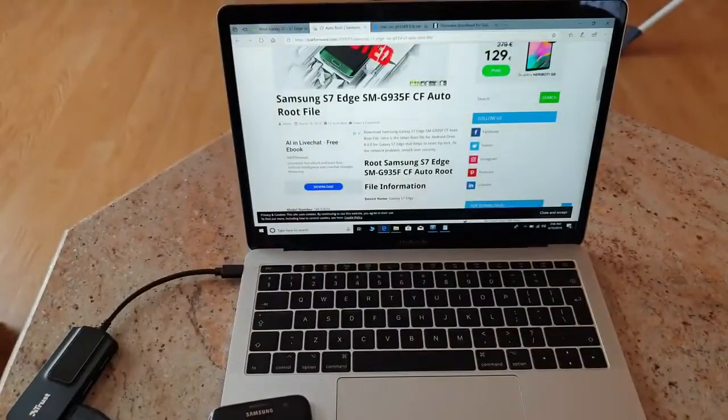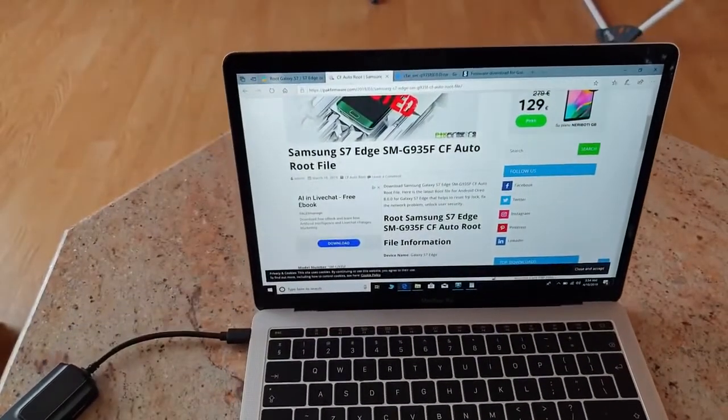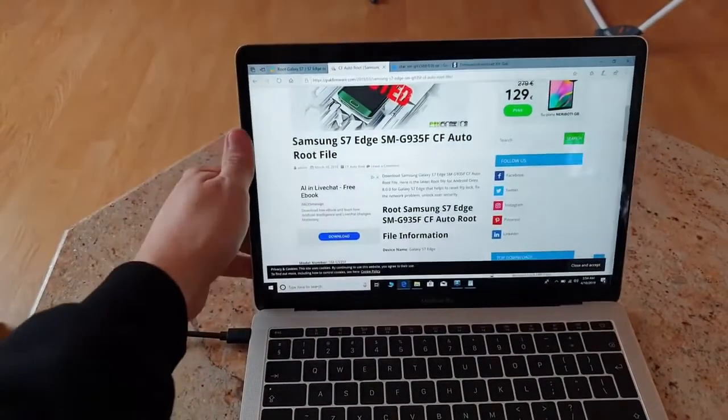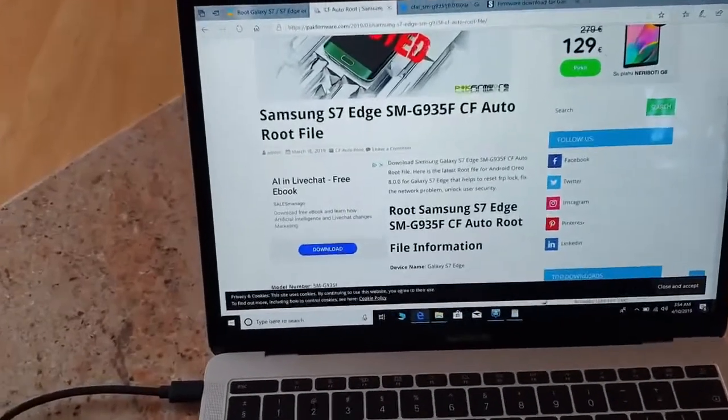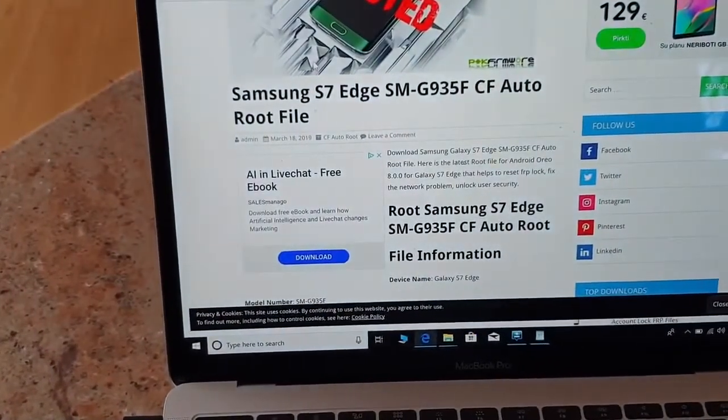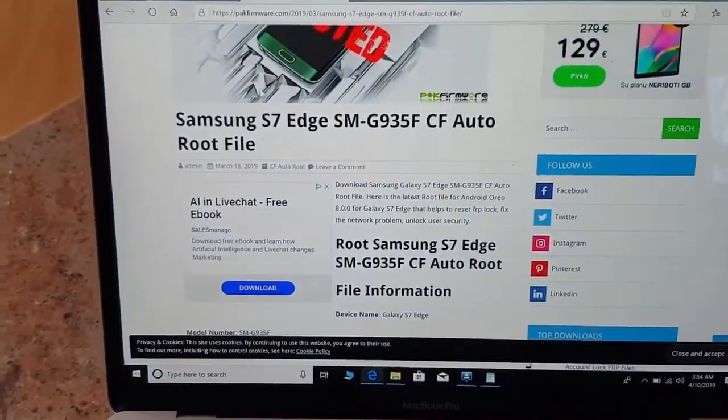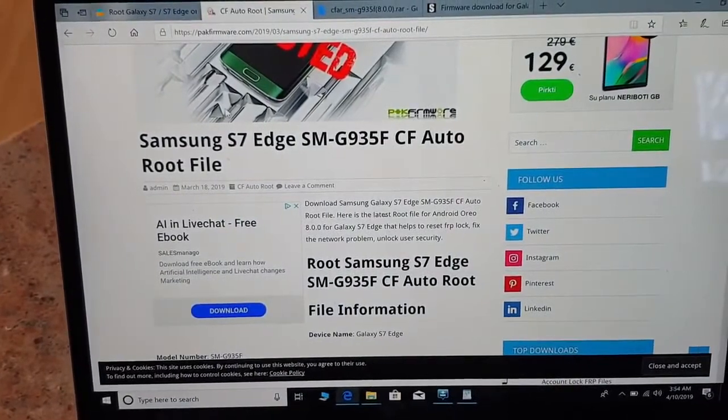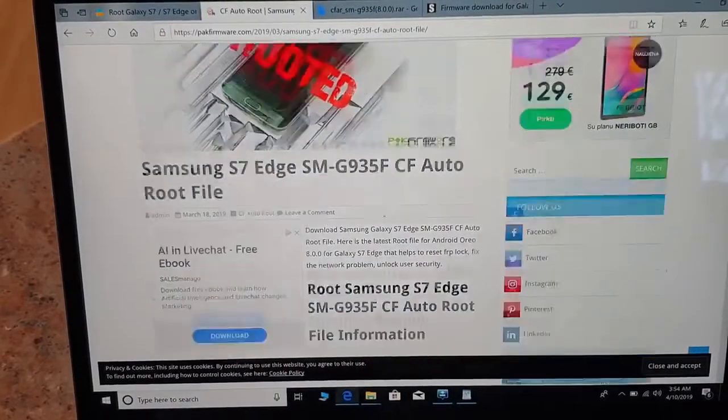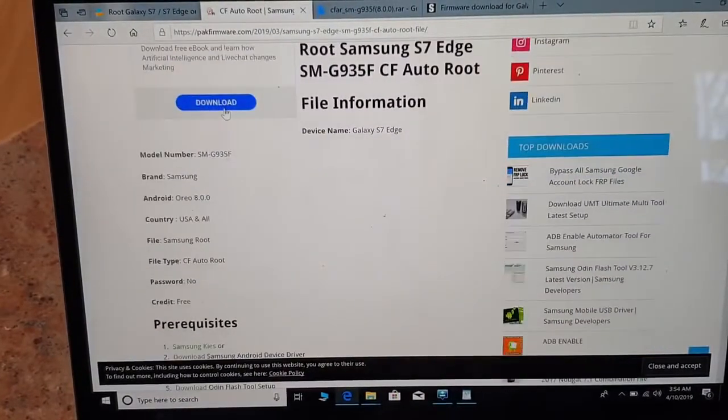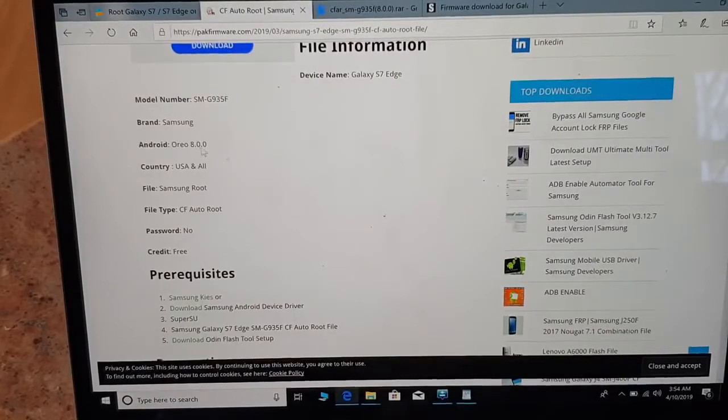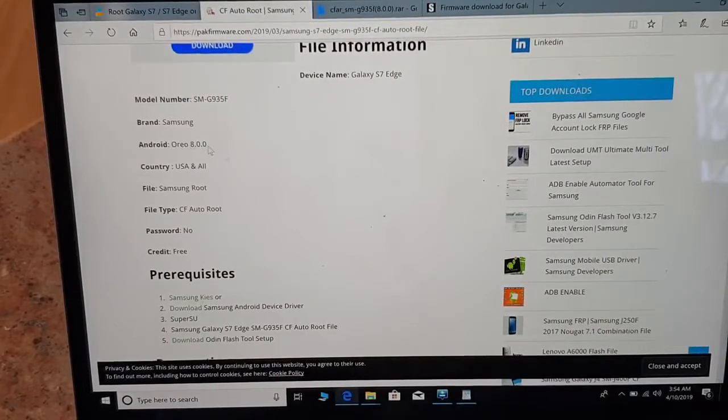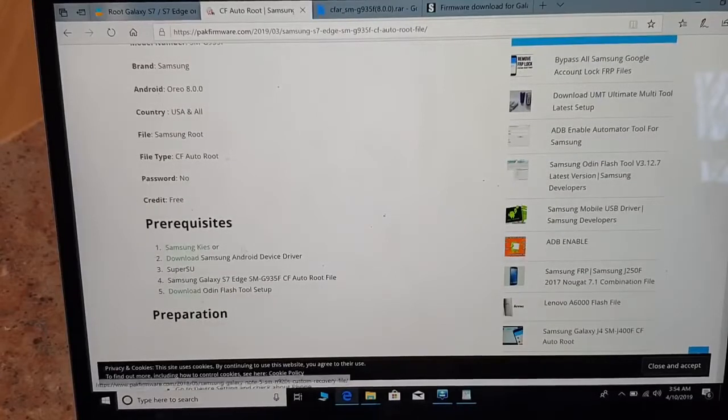For now that's okay for the phone. The most important thing to figure out is that you'll have to download the latest Samsung USB drivers and make sure the CF Root you download is 8.0.0.